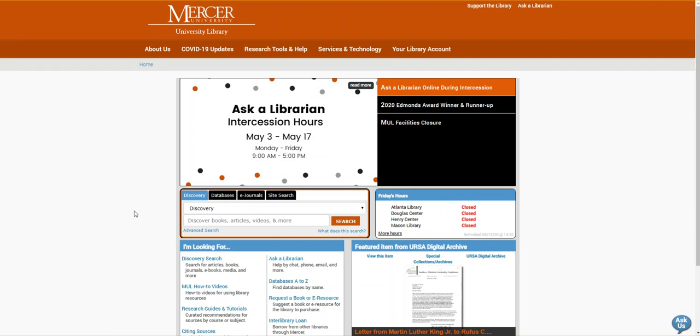Today I'm going to show you how to access RILM, one of our music databases, through the library's collections. I'm also going to show you how to search for journal articles within it, how to use the database's tools to refine your search, and how to access the full text of an article or book that you find.